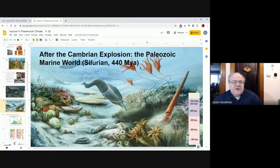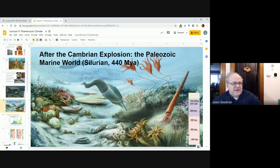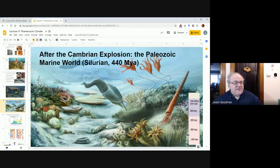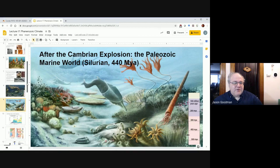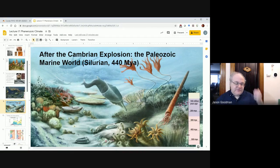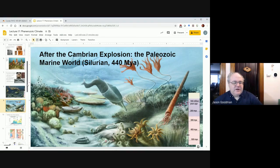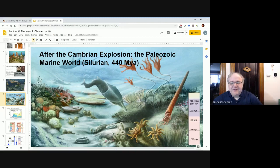Hi everyone. This is the second of three mini lectures talking about Phanerozoic climate. I want to emphasize that the details of all these time periods — the names Silurian, Devonian, all those sorts of things — I don't expect you to memorize. My goal is to give you a broad brush history of life and climate and how they changed over the course of the last 550 million years.